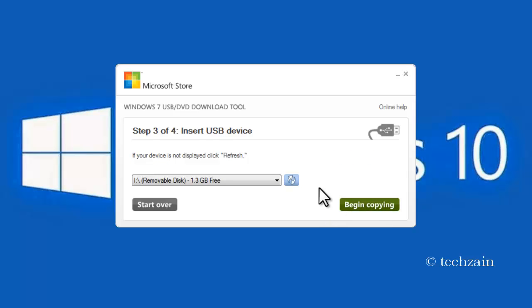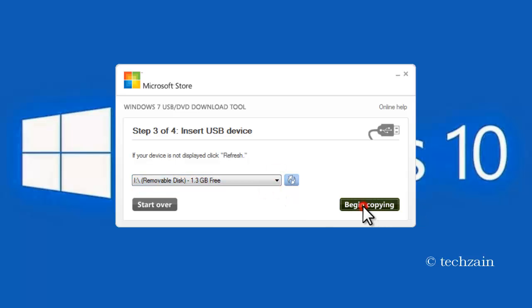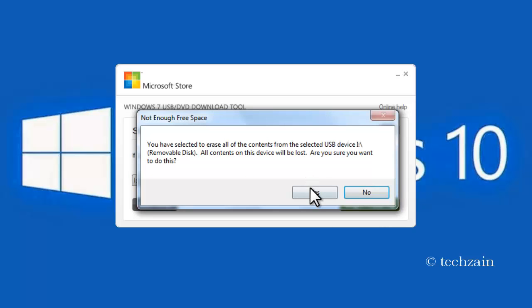Next, you'll be asked to select your USB drive. Please carefully select your USB drive from the drop-down list. Finally, click the Begin Copying button.